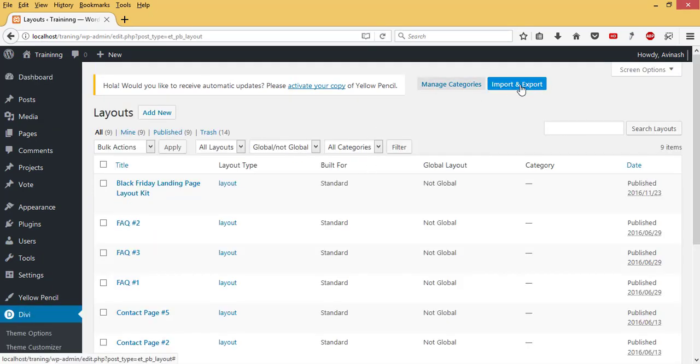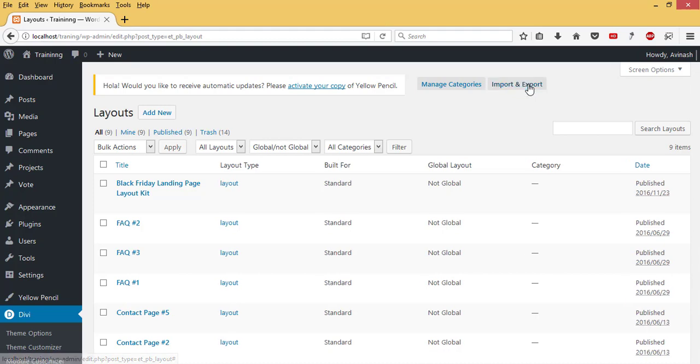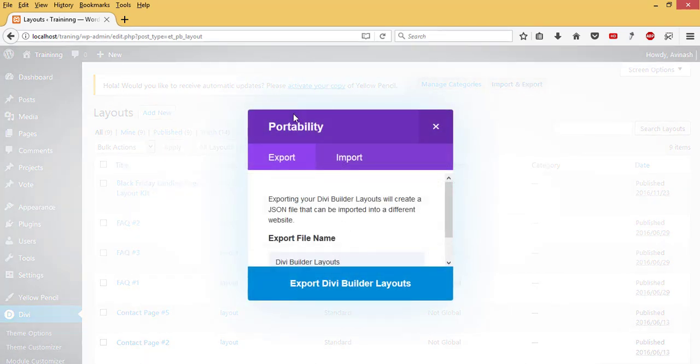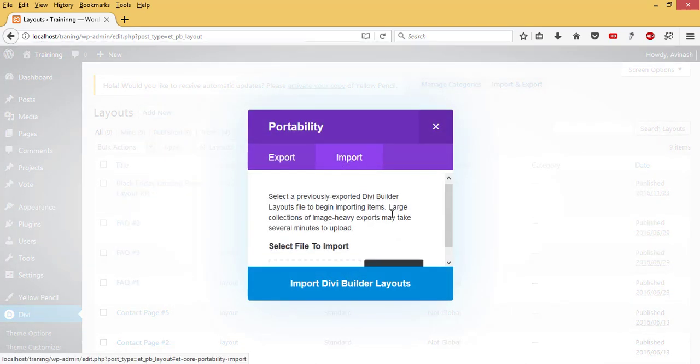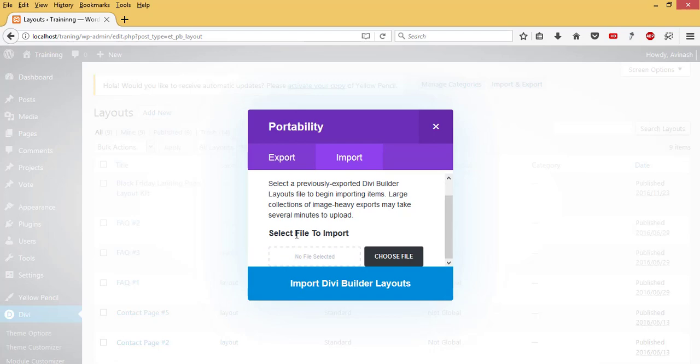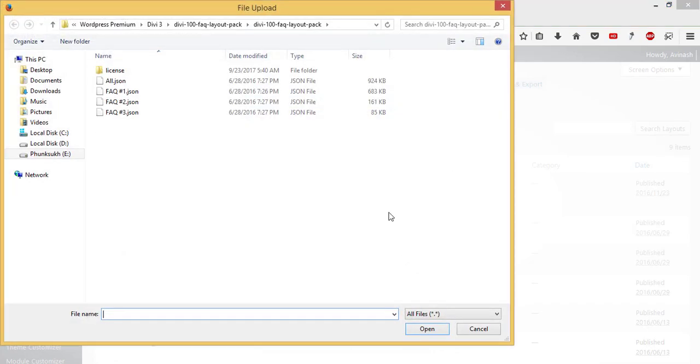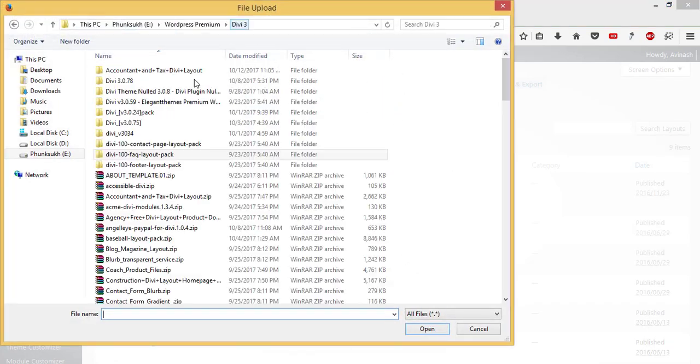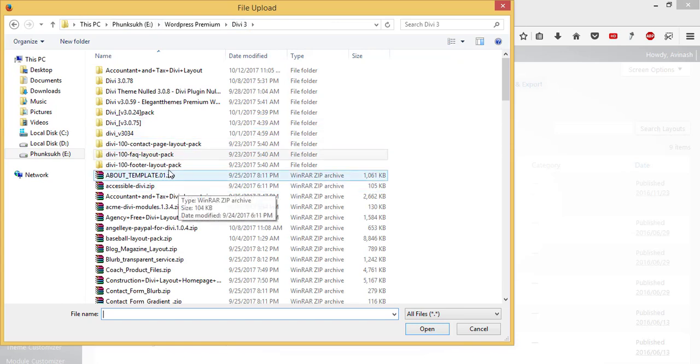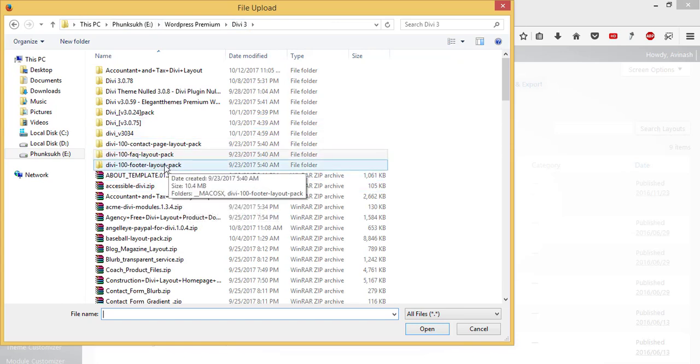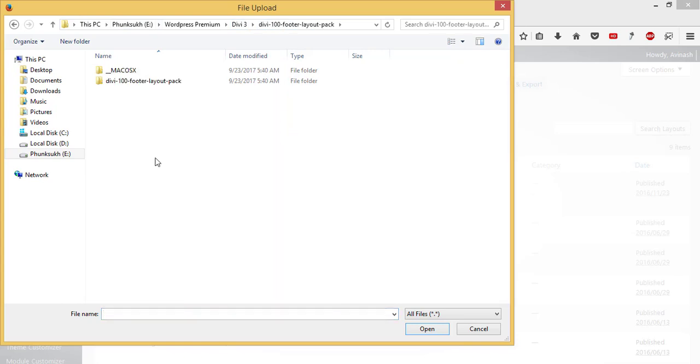Then I come to Import and Export, then hit Import. I'll select file to import, choose file, then navigate to where I have my Divi footer layout pack, which I have here.